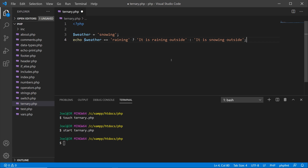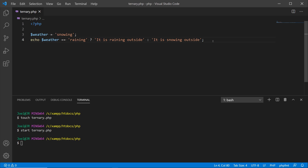I'll put in my opening PHP tag and paste in what we copied. On line three we create a variable called weather and assign it the value of 'snowing'. On line four we use echo with our ternary operator: if weather equals 'raining' — that's the condition — then after the question mark we output 'it is raining outside'. If the weather is not raining, after the colon we output 'it is snowing outside'. Running php ternary.php in the terminal, it outputs: it is snowing outside.